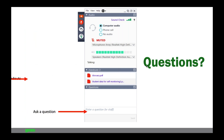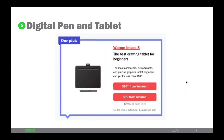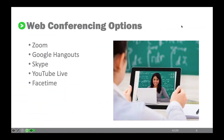Handouts are available and questions can be entered throughout — we'll pause at the end to address them. The optional hardware is the digital pen and tablet by Wacom Intuos. The recommended version is about $70 on Amazon, making written work on your computer much simpler — working through problems, graphing — all online. Pam will demonstrate this shortly.